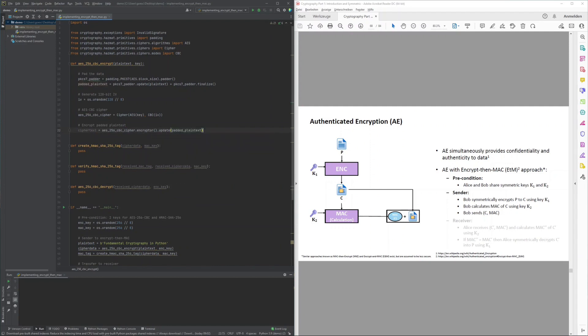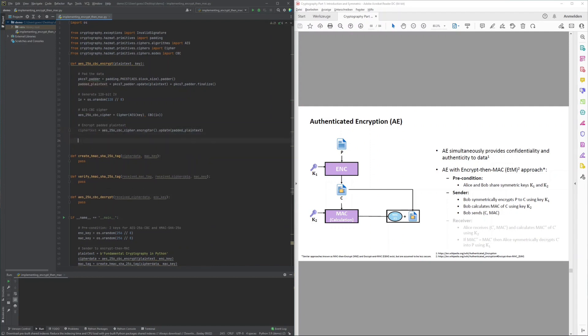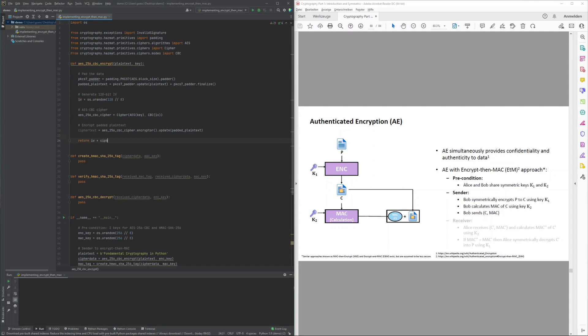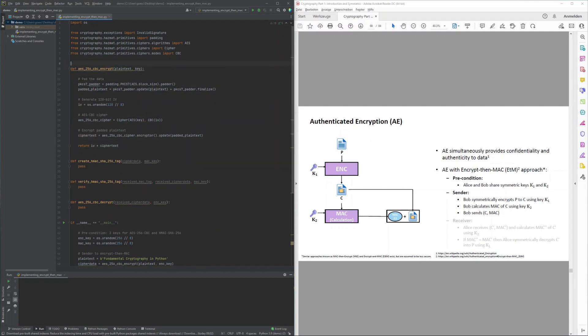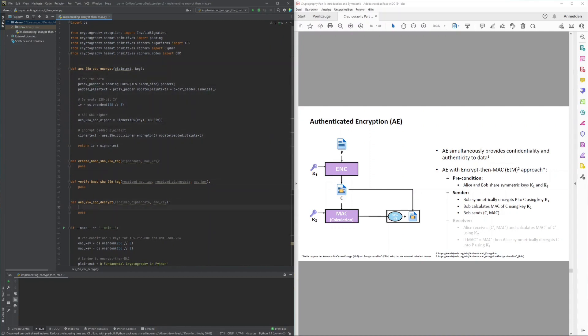As the initialization vector needs to be available to the receiver as well, for this demonstration the initialization vector is simply prepended to the ciphertext, and the overall cipher data is returned as a byte string.